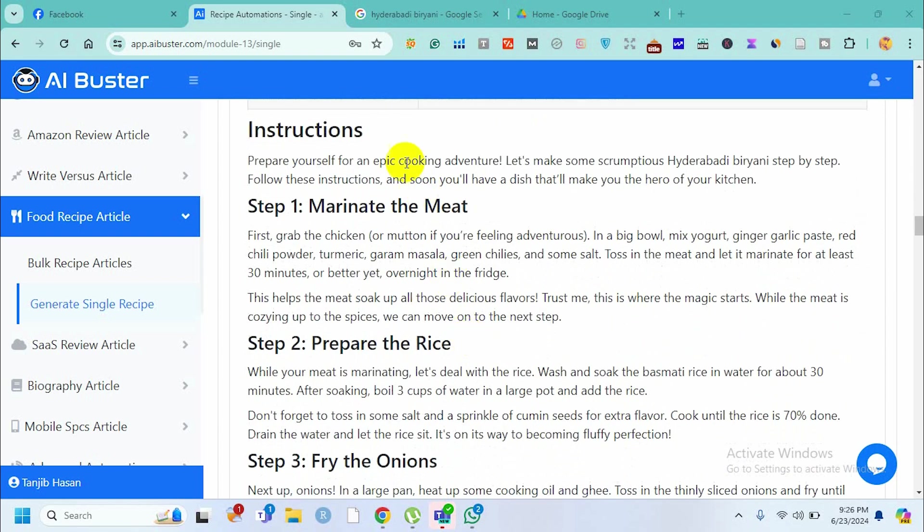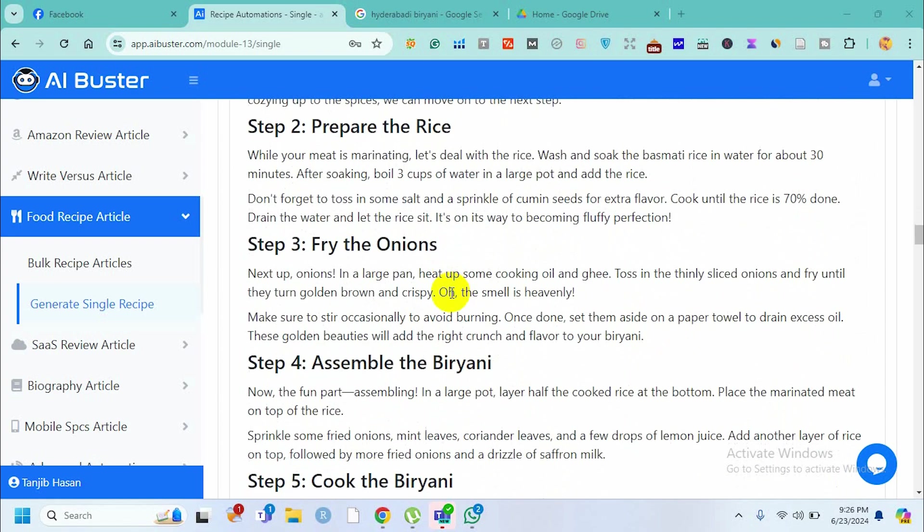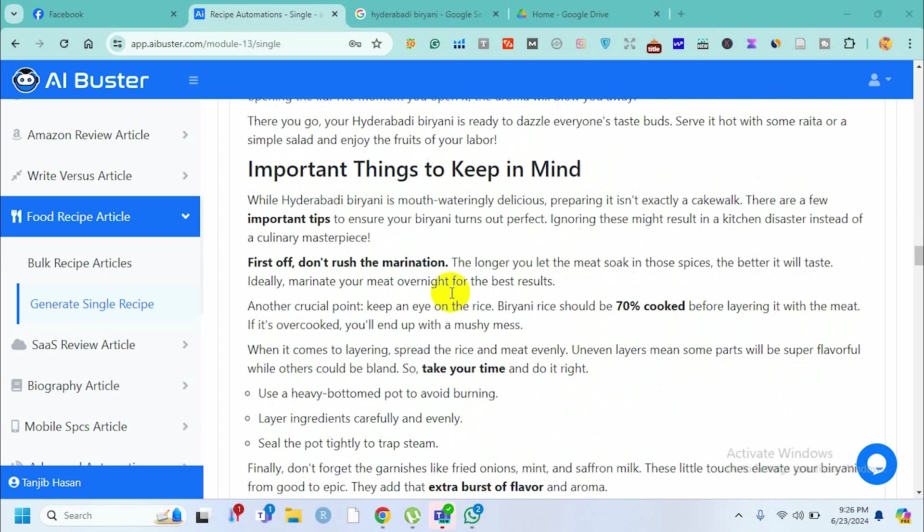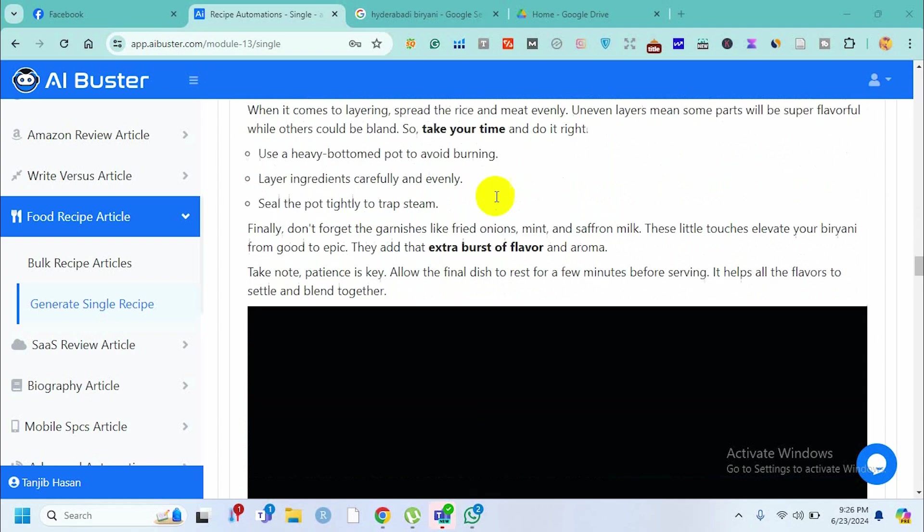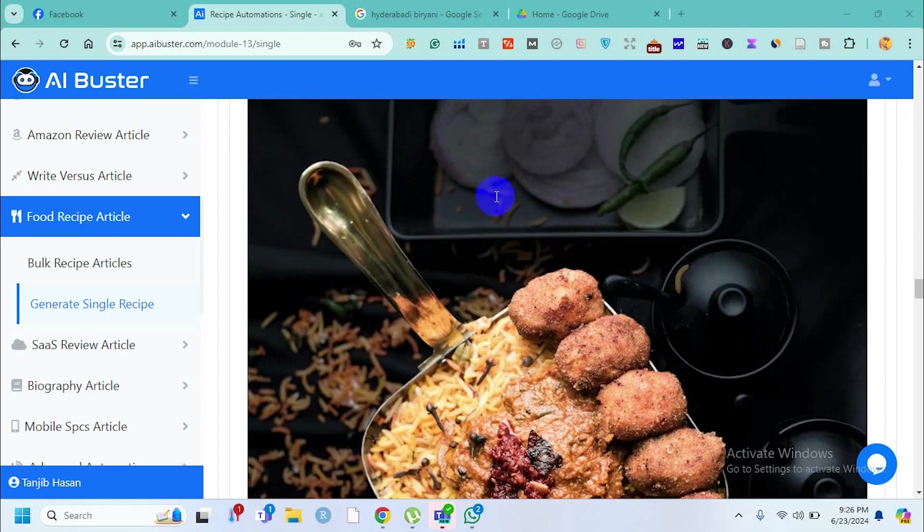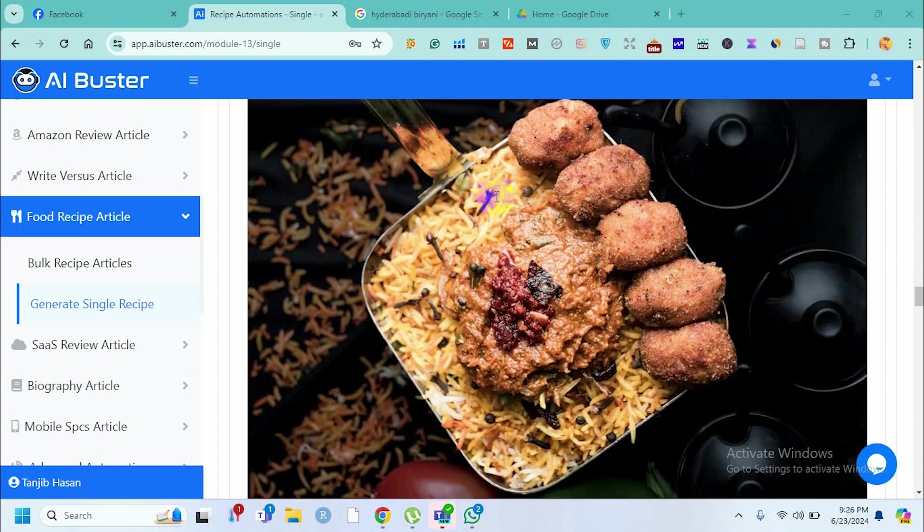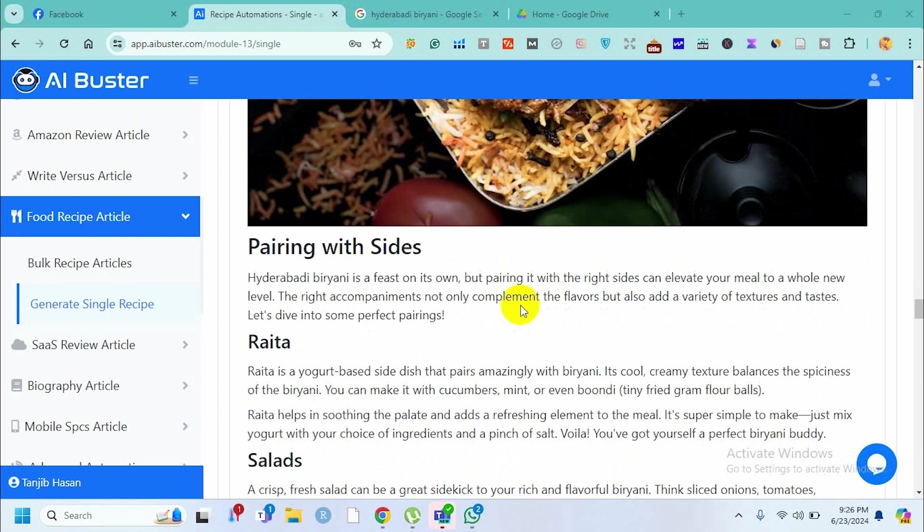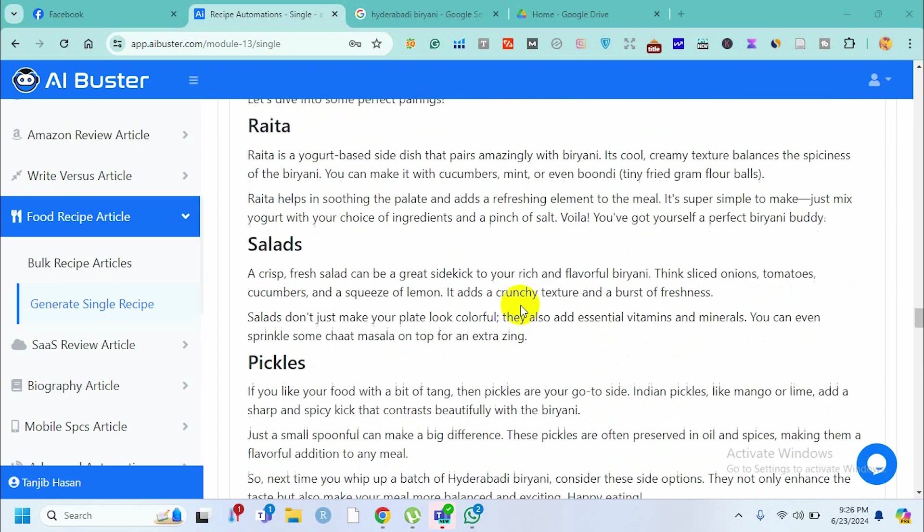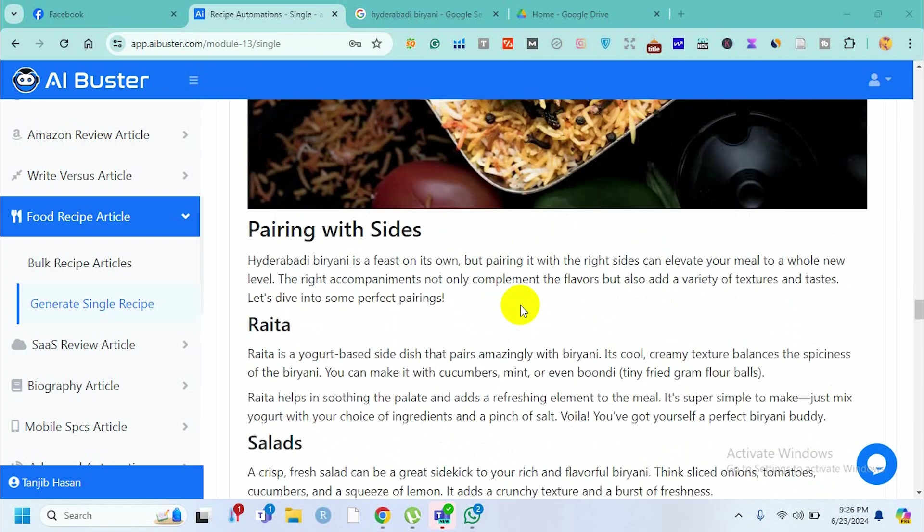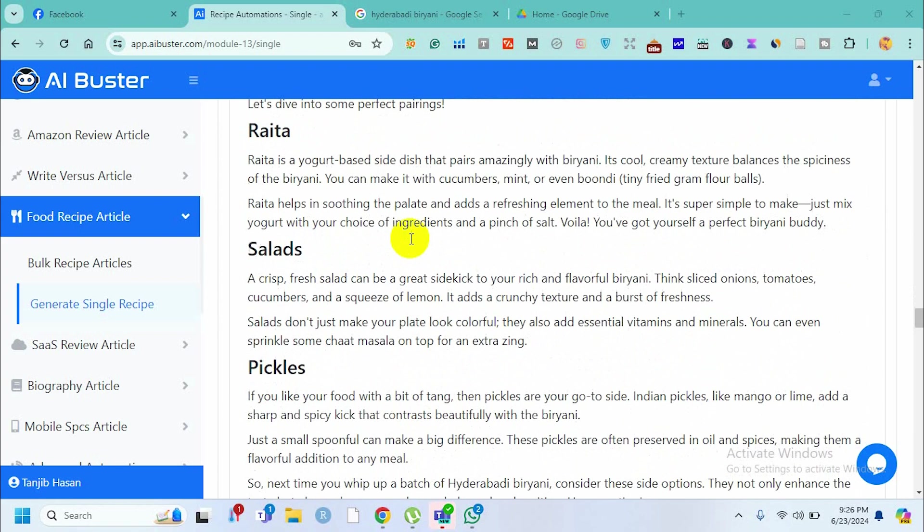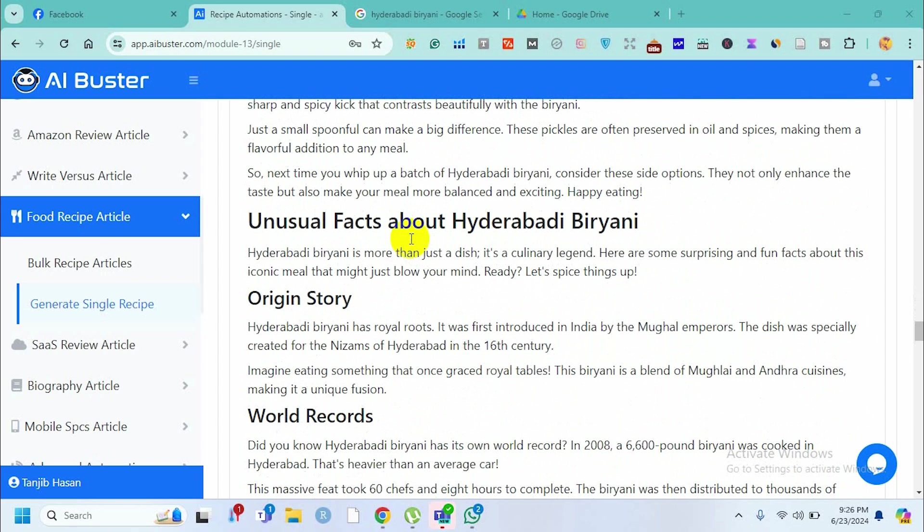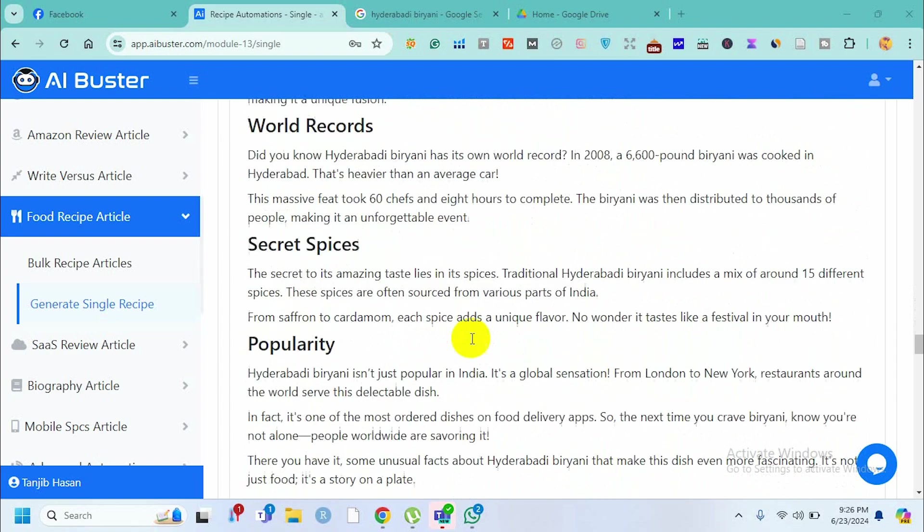It provides a step-by-step guide of what we need to do and important things to keep in mind. It also provides another recipe with a beautiful image, pairing suggestions for what we can add with Hyderabadi Biryani, and unusual facts about this biryani.